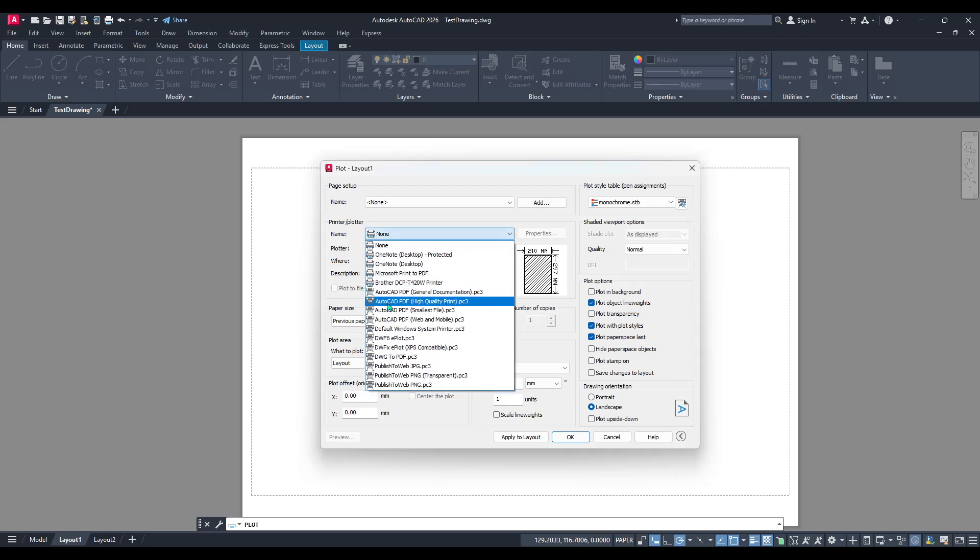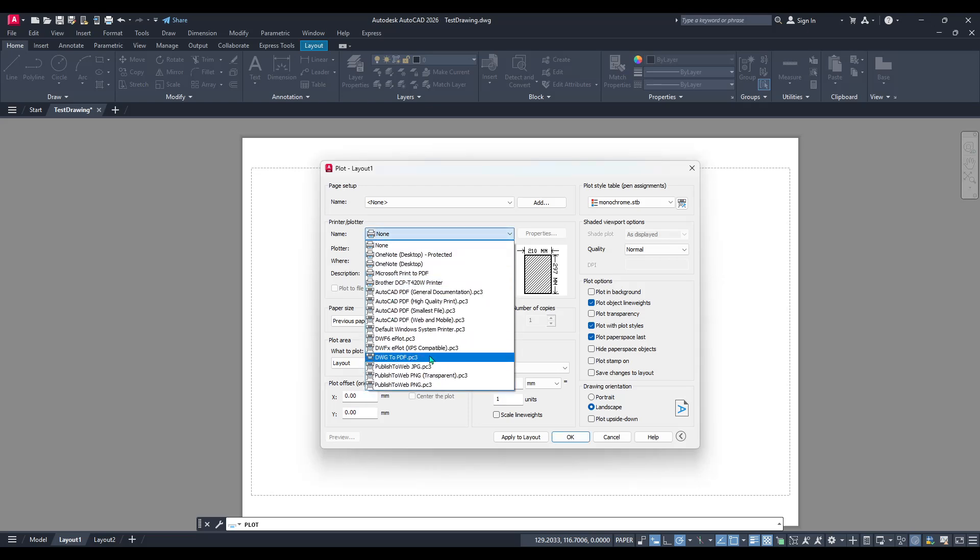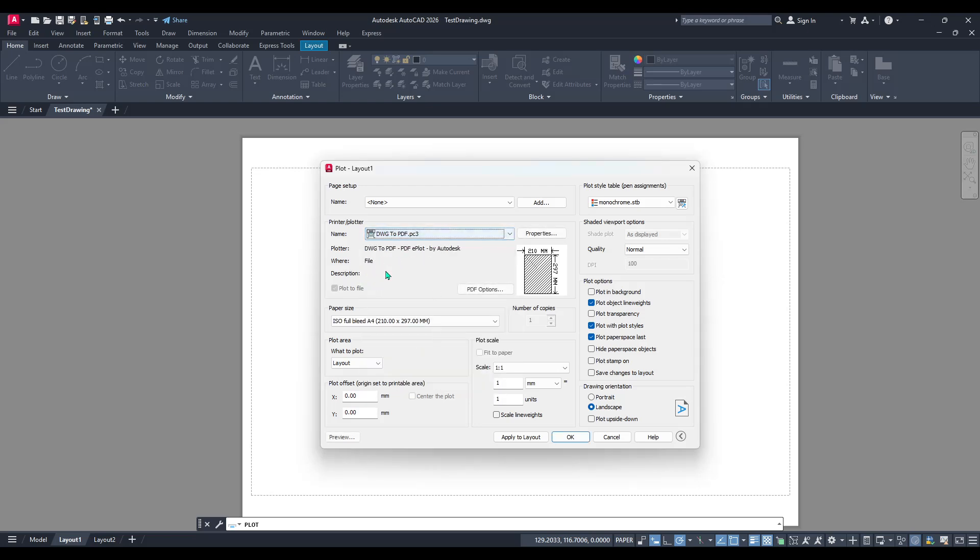This technique is incredibly useful for technical documents and presentations where colour might distract from other details.